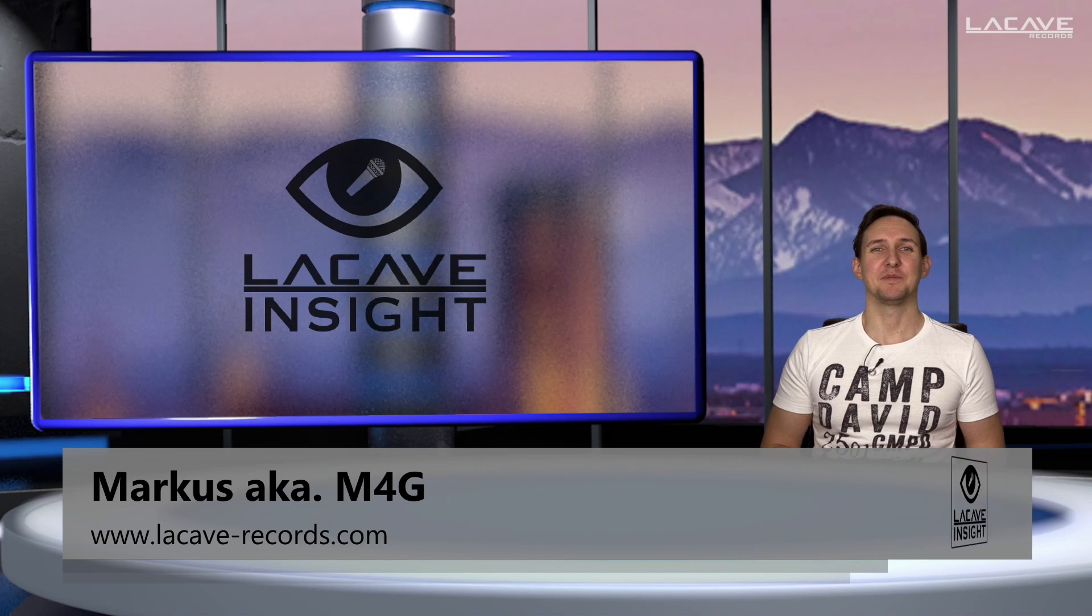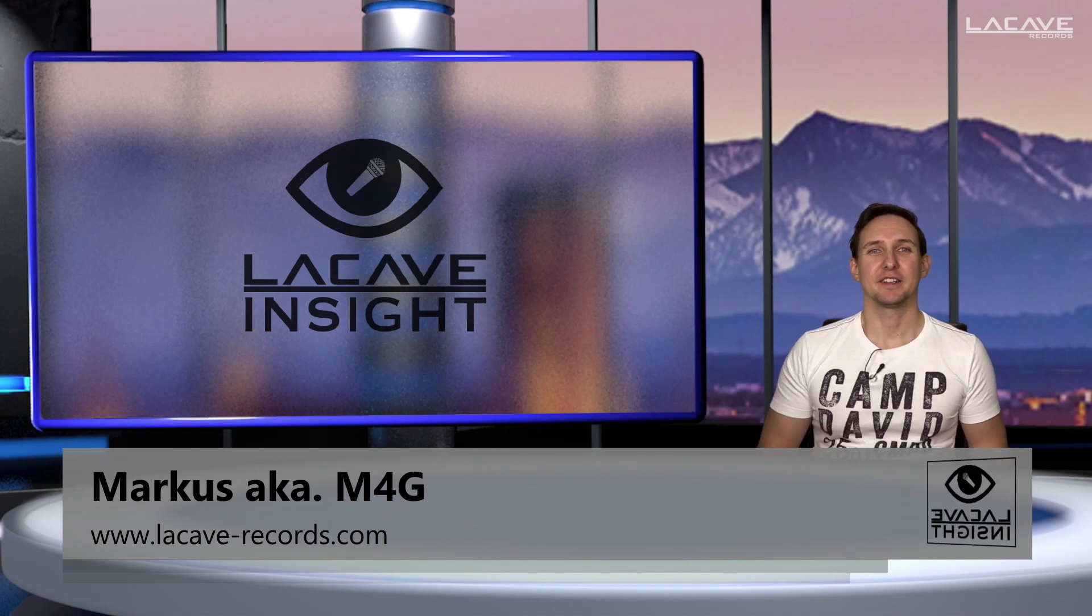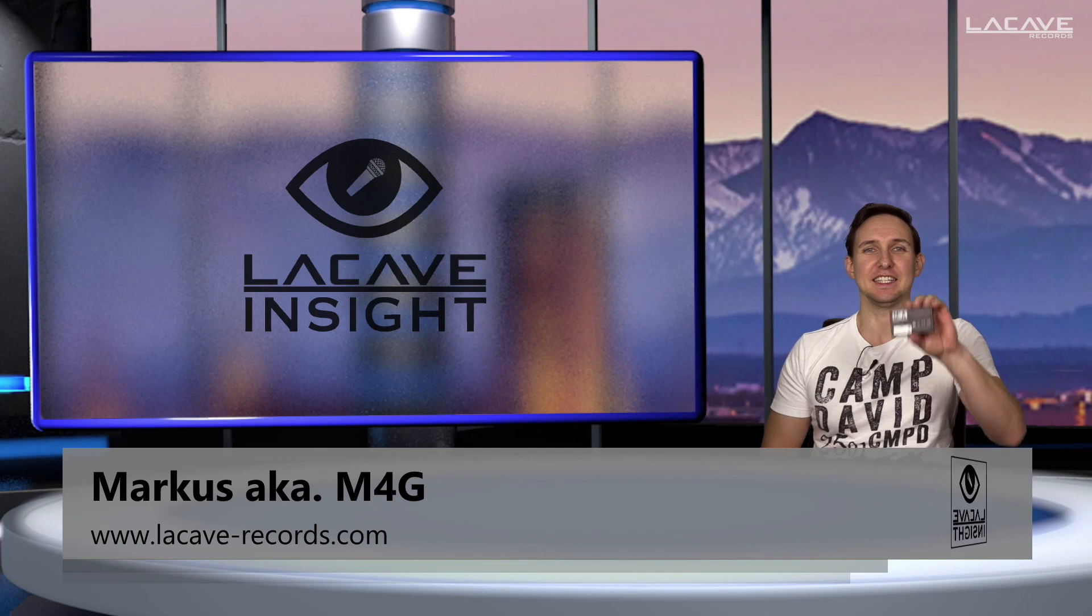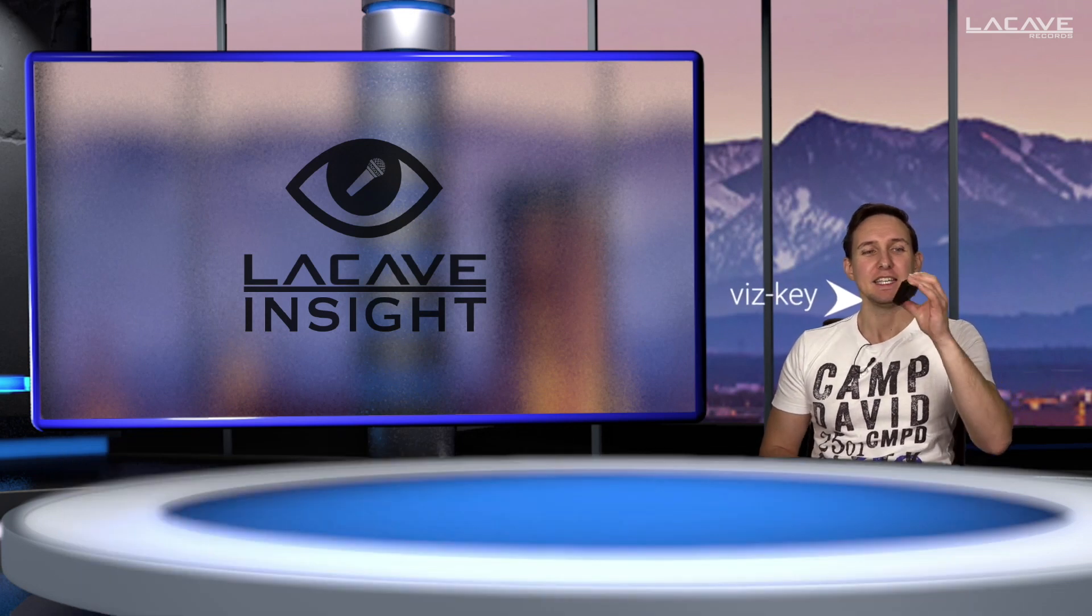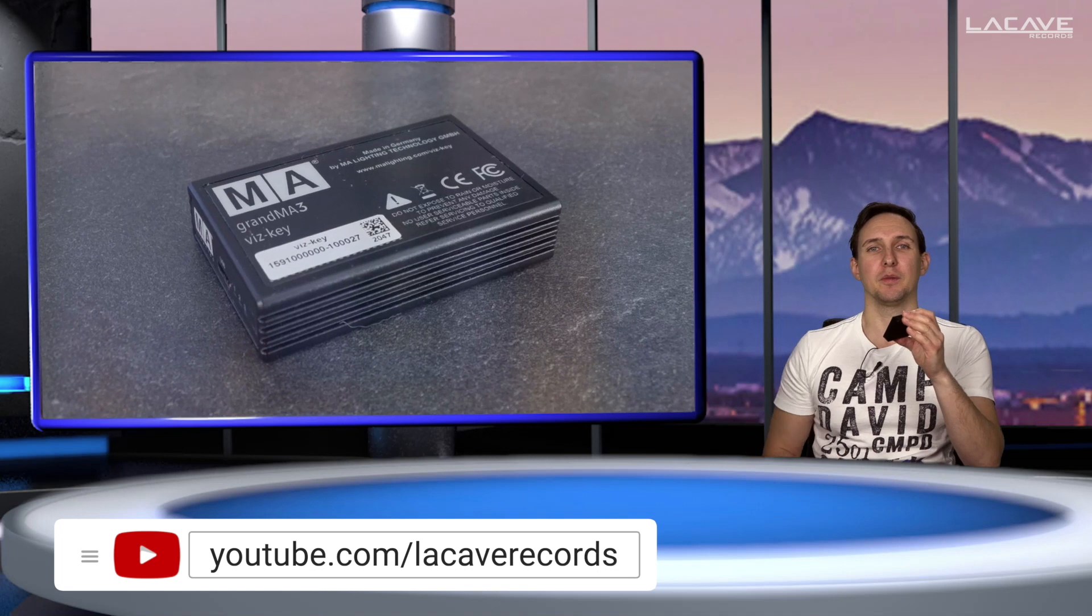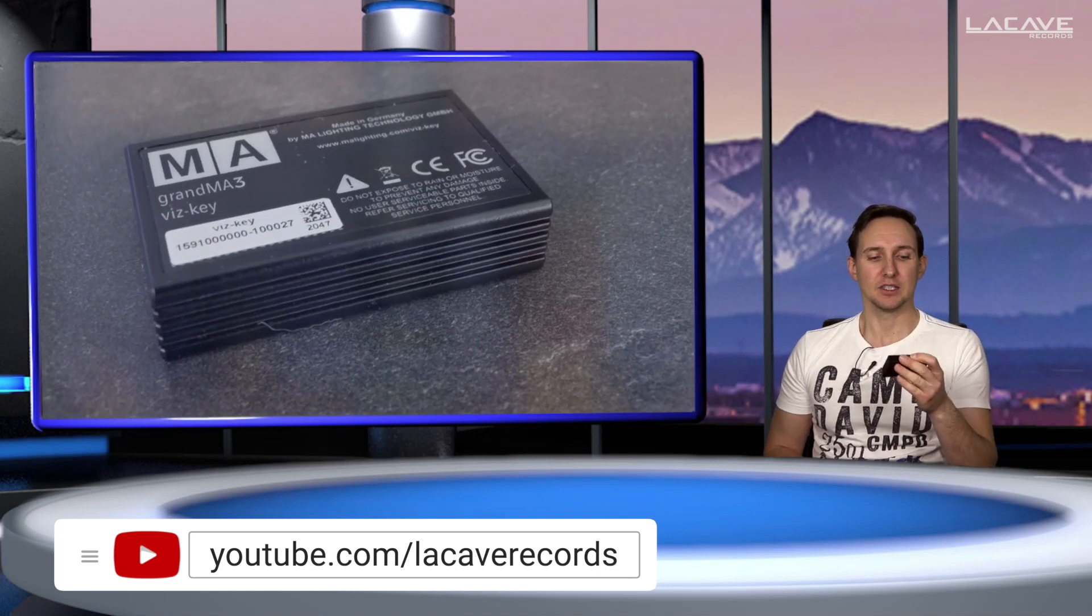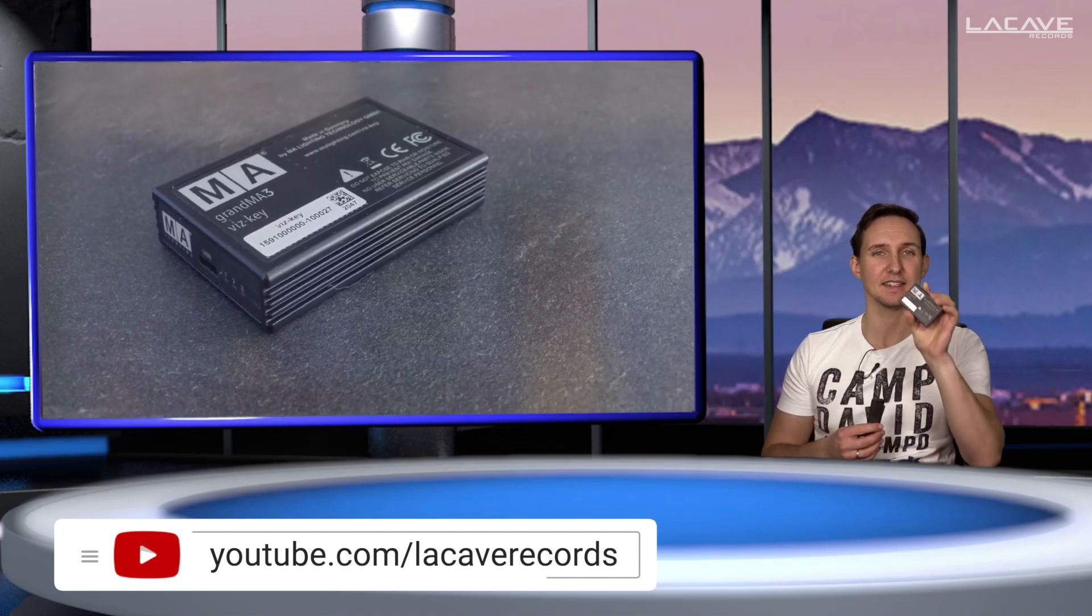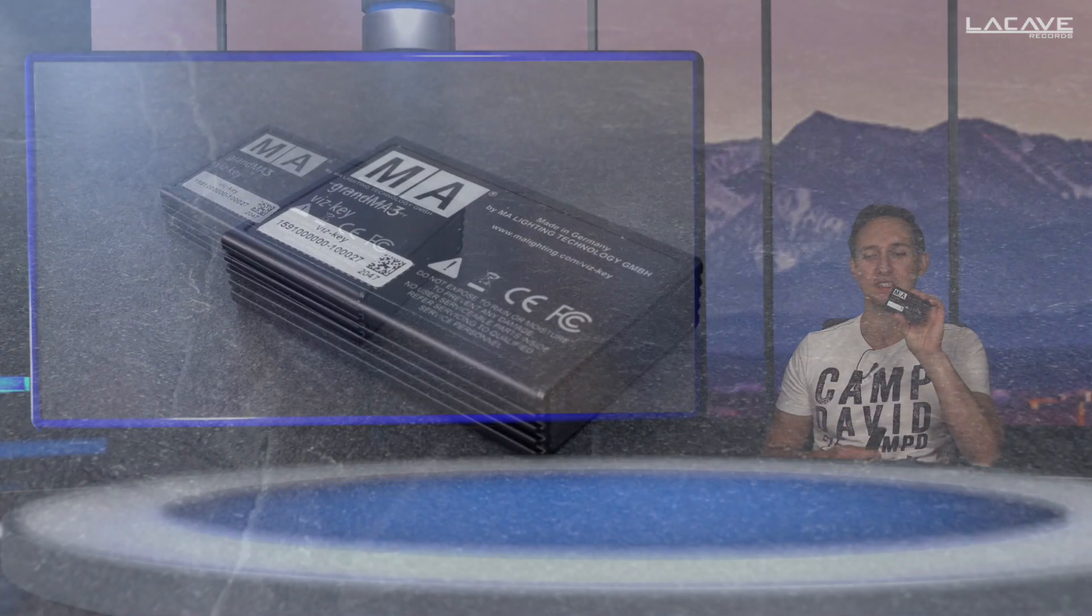Hey guys, welcome to La Cave Insight. I'm Markus and today I want to show you this little bad boy. It is the new Whiskey from GrandMA. It's a GrandMA3 Whiskey and it's a tiny tool but it's a very important tool.